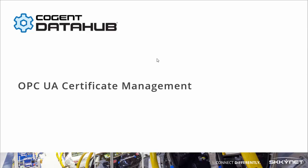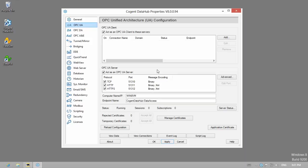This video will look at how the DataHub helps you manage the security certificates that are exchanged when making secure OPC UA connections. We'll use a DataHub client in Windows 8 to make a secure connection to another DataHub server in Windows 10. We'll also show you how to make things easier when you're setting up multiple client connections.